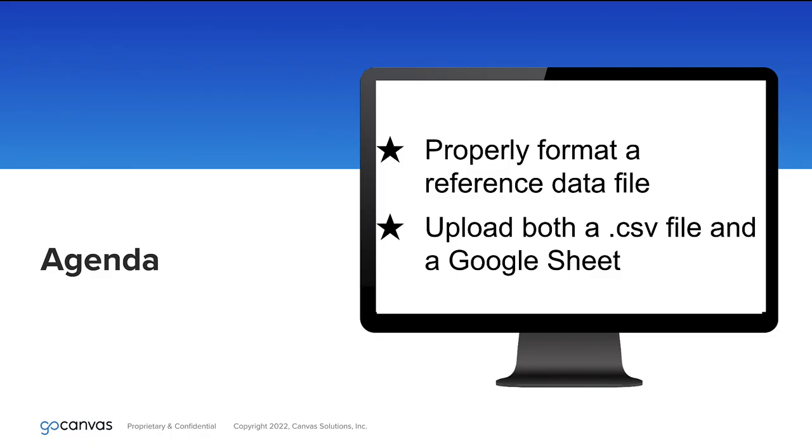We will be going over properly formatting a reference data file, then uploading via the two methods: CSV file and the Google Sheets integration.